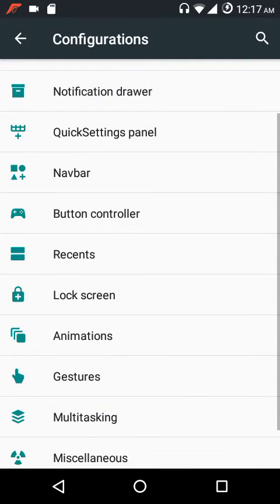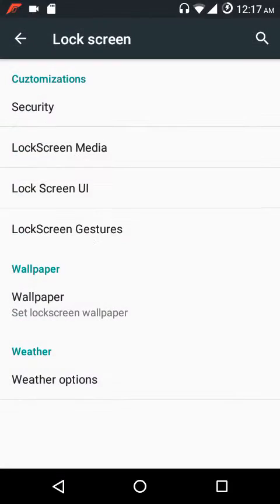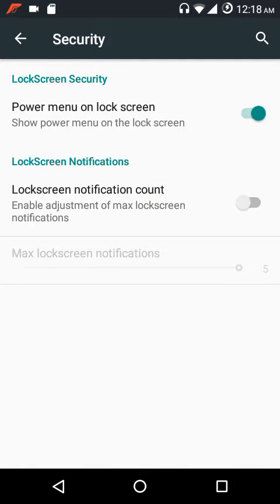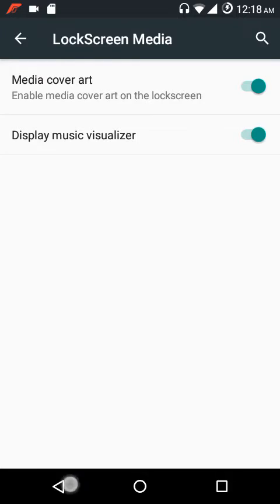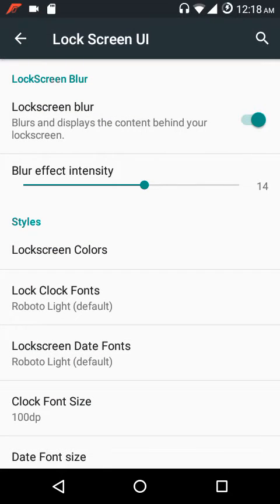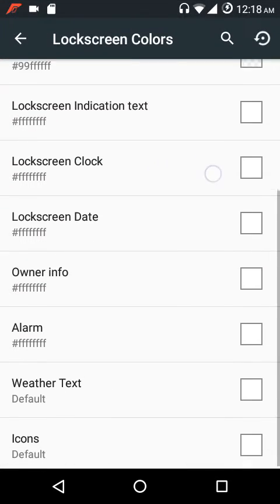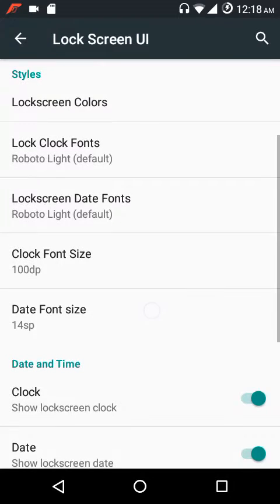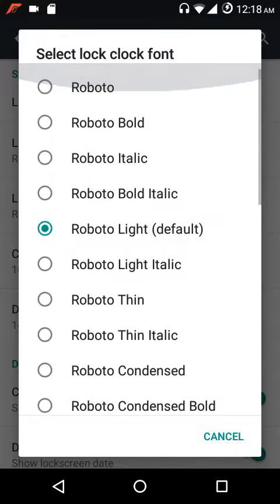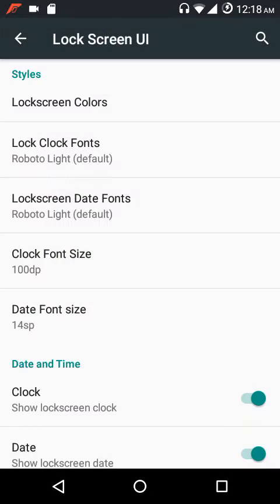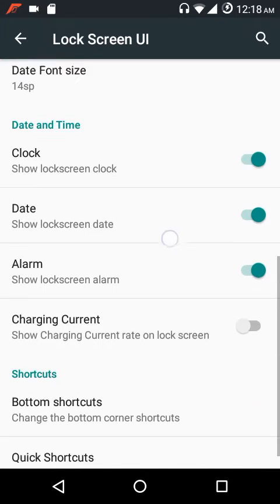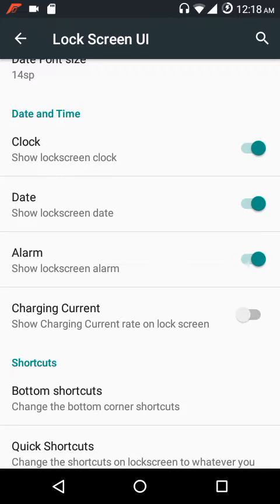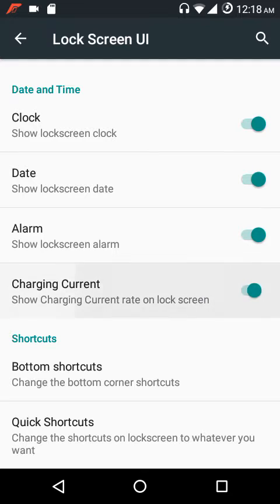Under lock screen settings, under security you can have the power menu on the lock screen and change the lock screen notification count. Under media settings you can show media cover art and music visualizers. Under lock screen UI you can enable lock screen blur, lock screen colors, lock screen and lock fonts, lock screen date fonts, clock font size, and date font size.